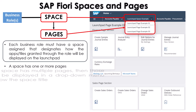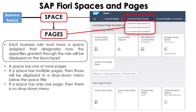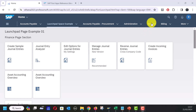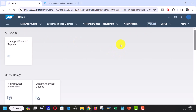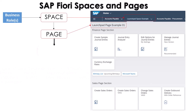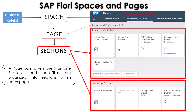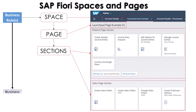A space has one or more pages. If a space has multiple pages, those will be displayed in a dropdown menu below the space title. If a space has only one page, there is no dropdown menu — as you can see with the 'Analytics' space which has only one page. A space that has no visible page will be omitted for the business user. A page can have more than one section, and apps or tiles are organized into sections within each page — as you can see in the Finance page section and Sales page section examples.